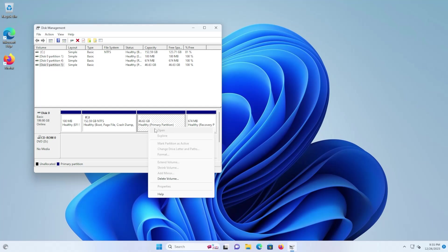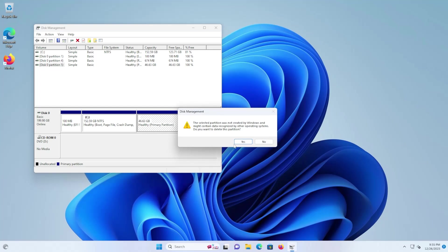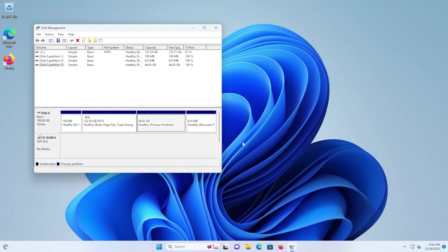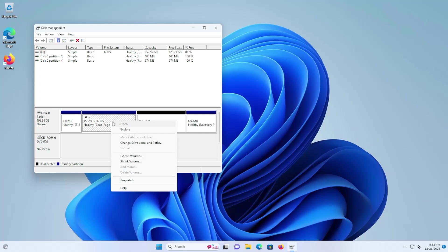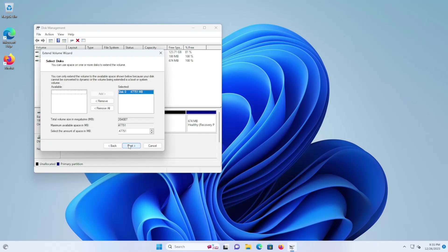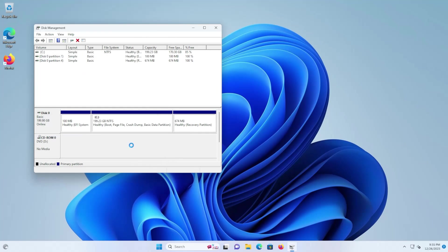So I'm going to delete it, right click delete volume, yes, and we can see there's unallocated space now. So I can extend my C drive, it's currently at 152 gigabytes. And it's now at 199 gigabytes.